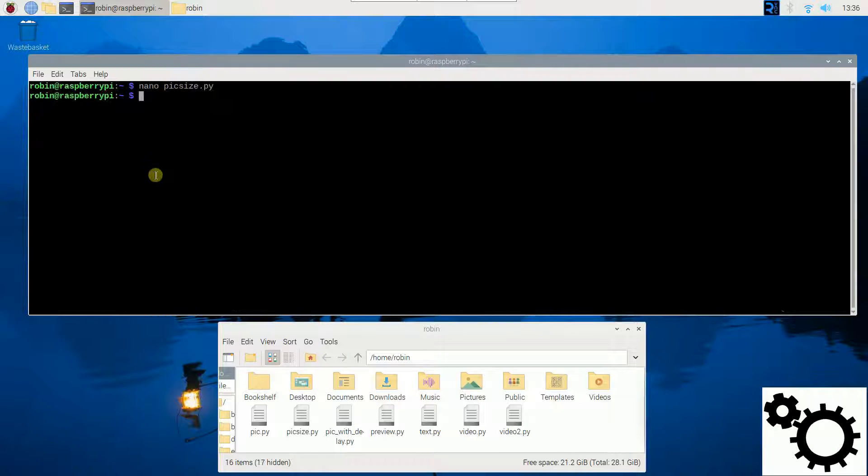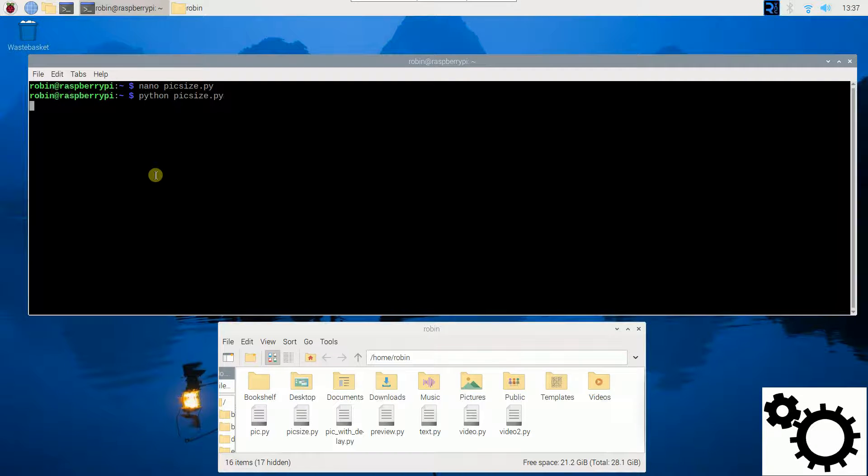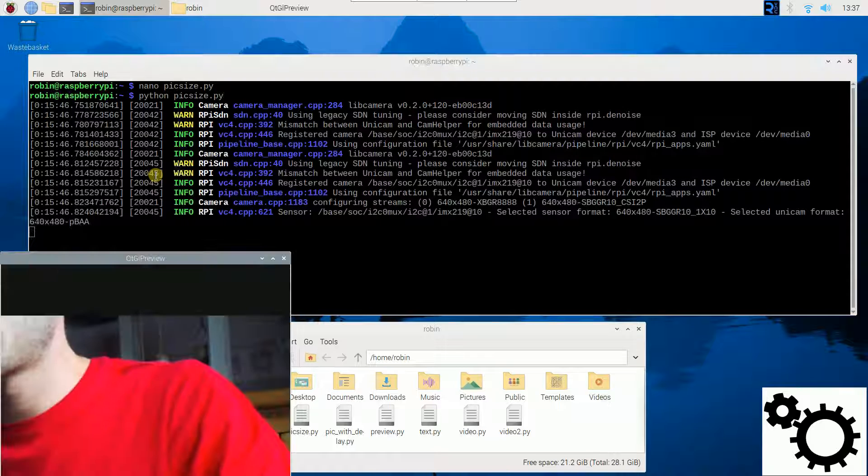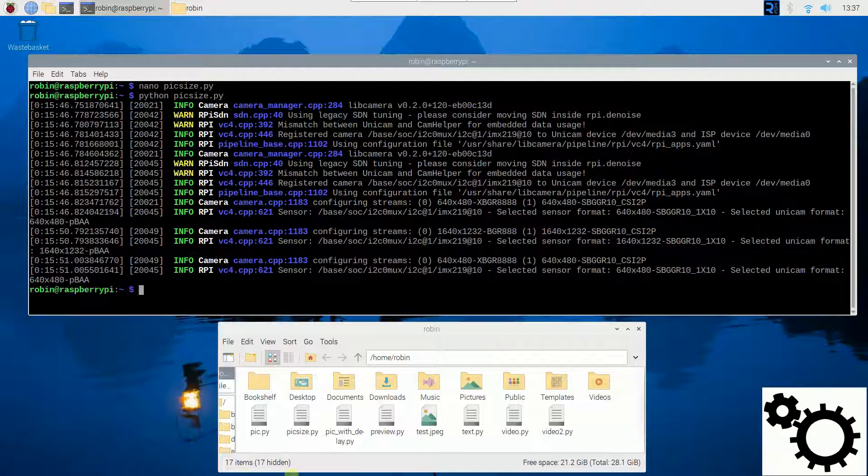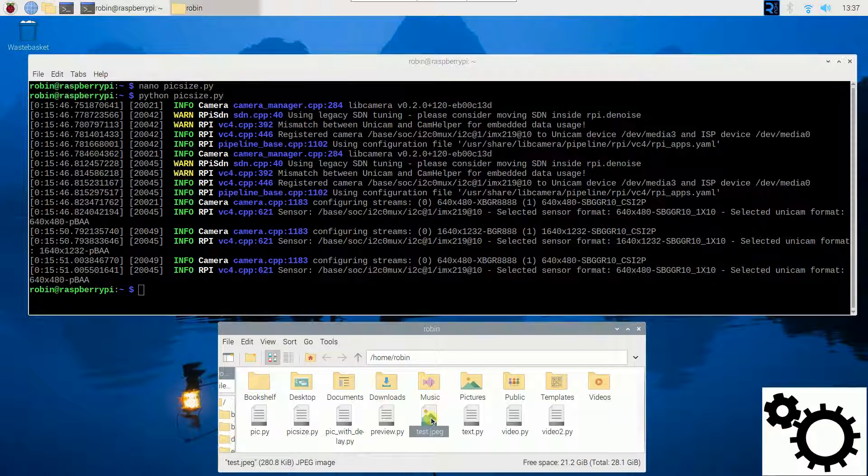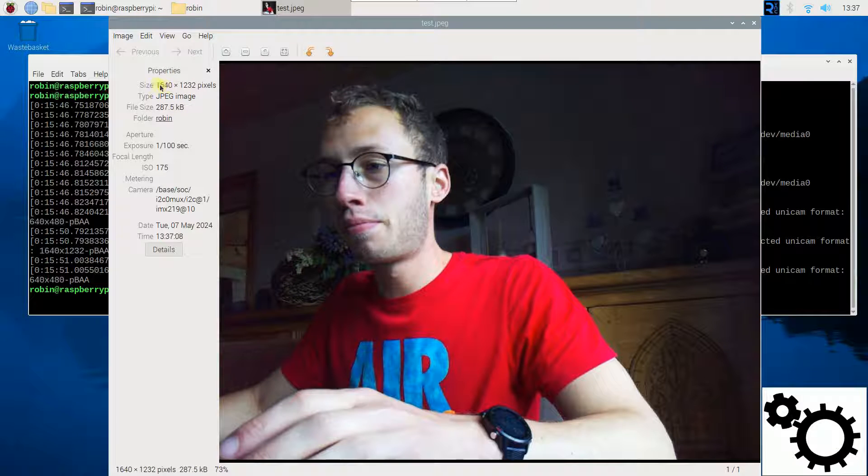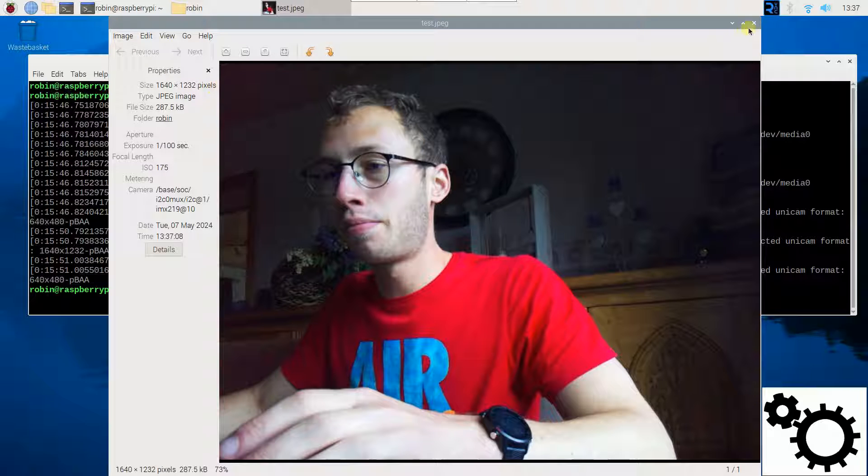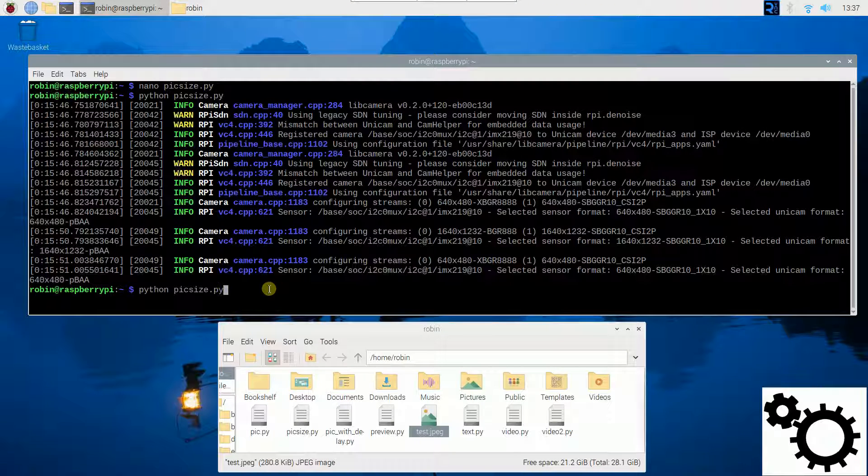And if I want to run this script, PythonPixSize.py, you can see the preview window. The picture is taken. If I open the file, you can see the size of the picture I chose in the configuration. Let me change the size.